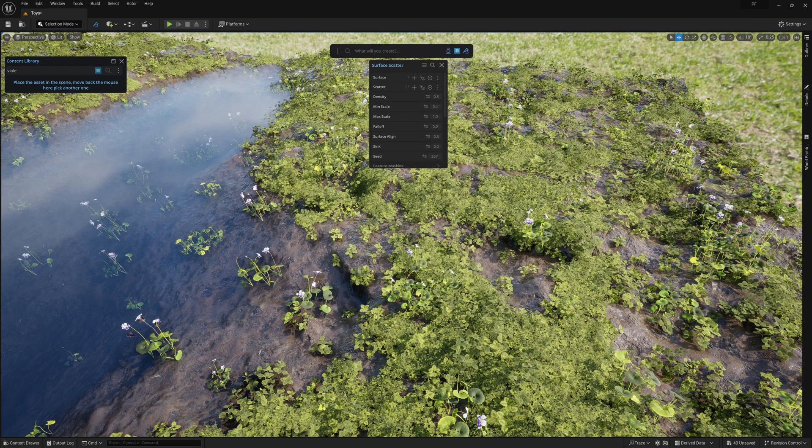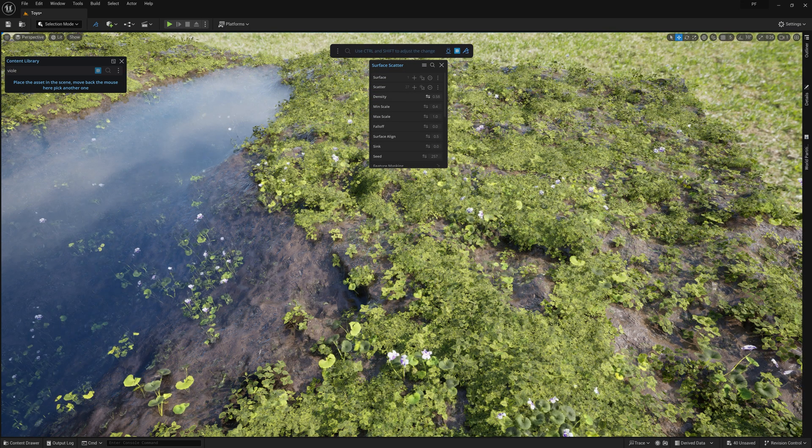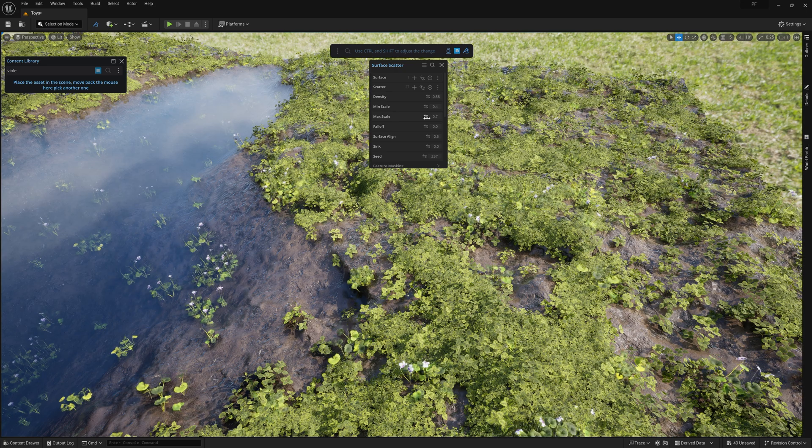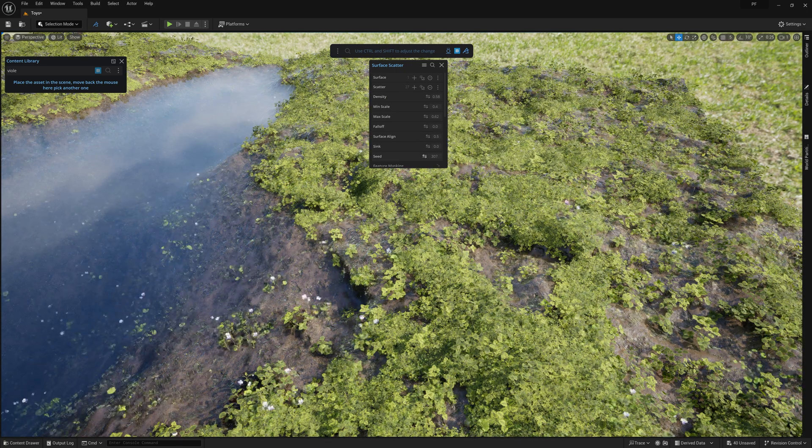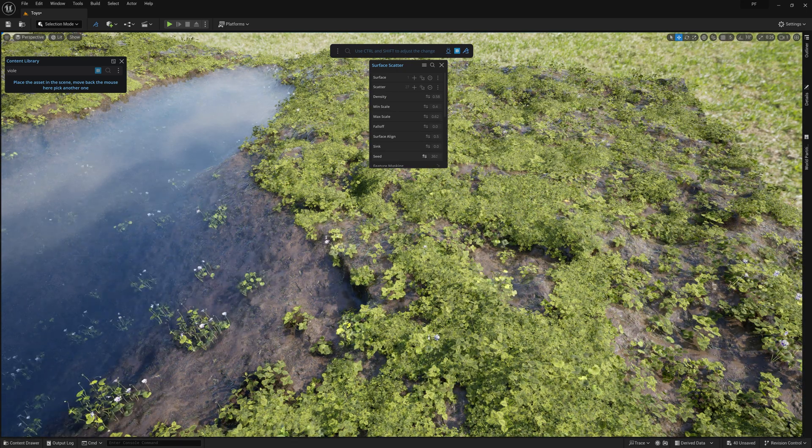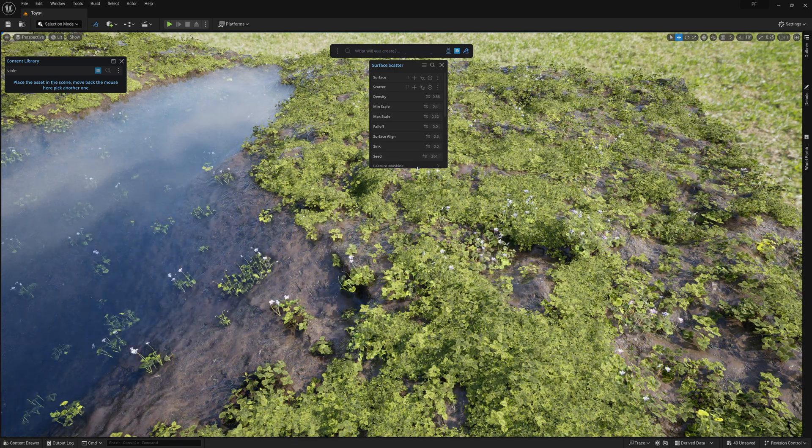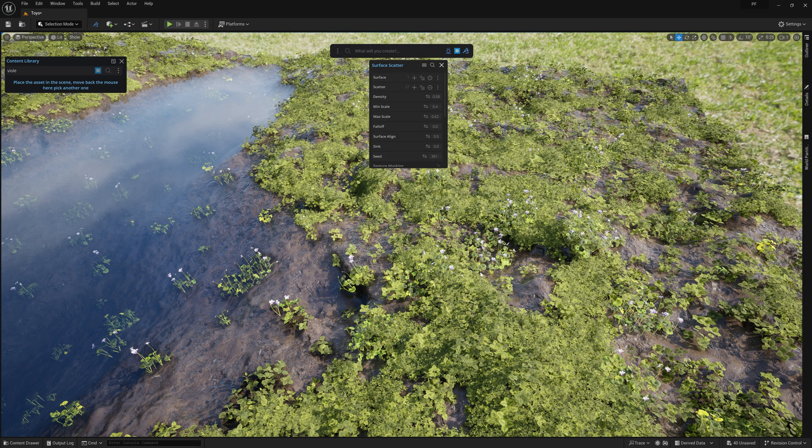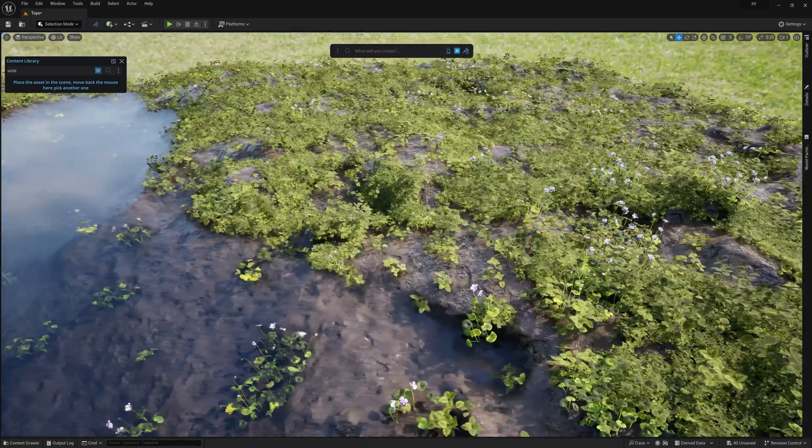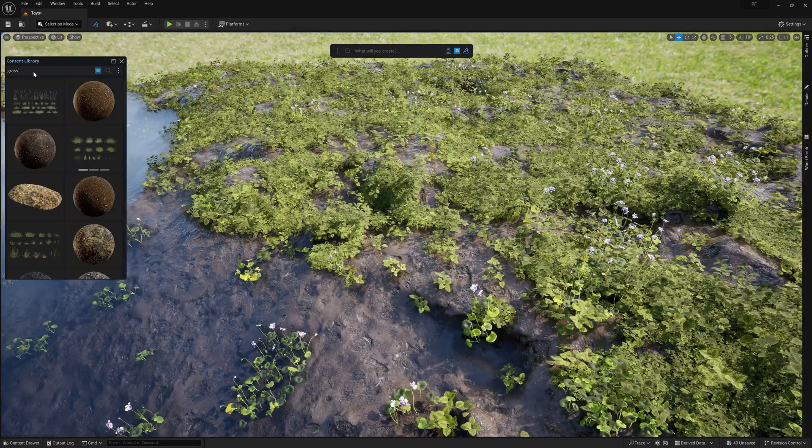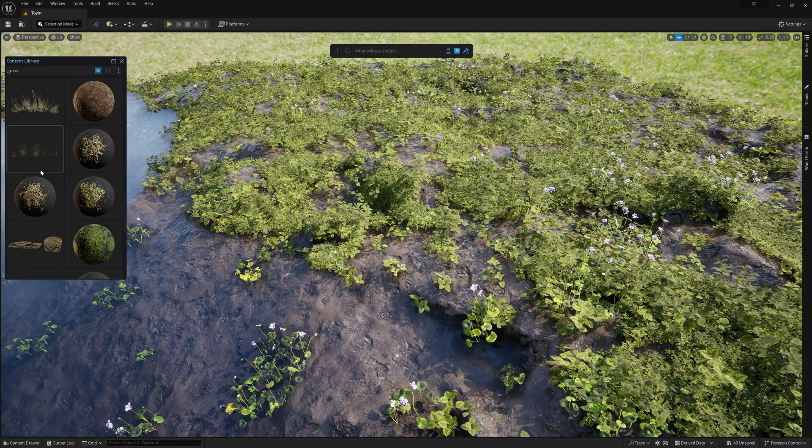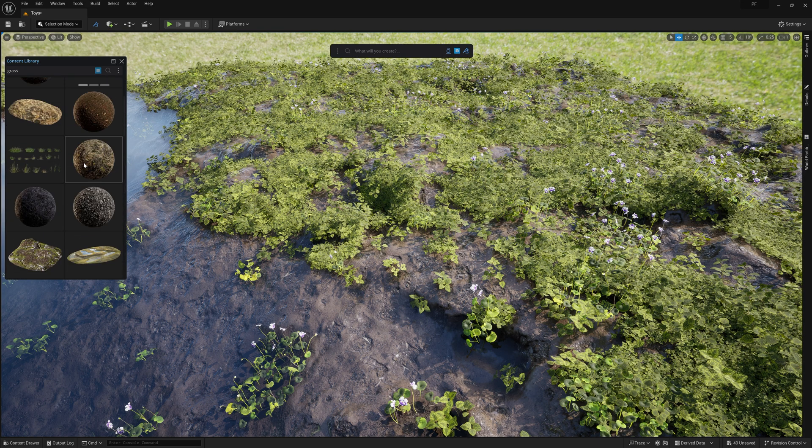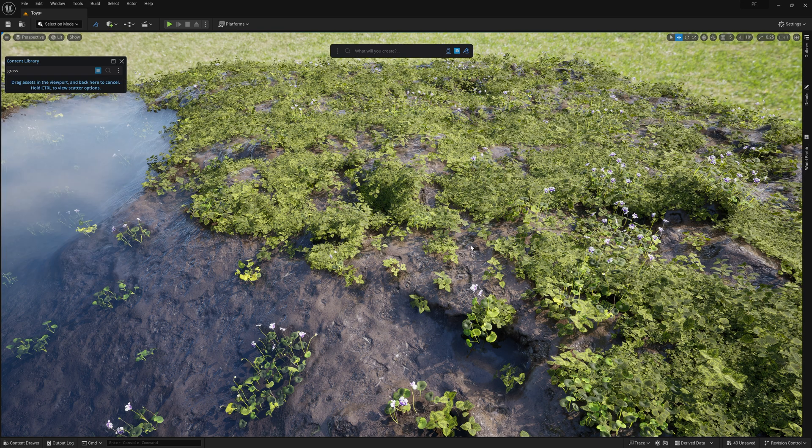That said, we do see a variety of plants in real life. So it's a good idea to break things up by adding some other foliage assets to the scene to add some more visual interest throughout. Just a few weeds, grass plants, and flowers can really do a lot for the framing of this shot.